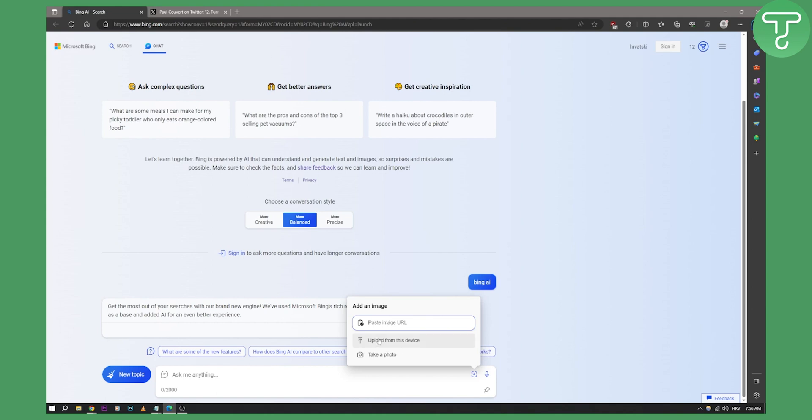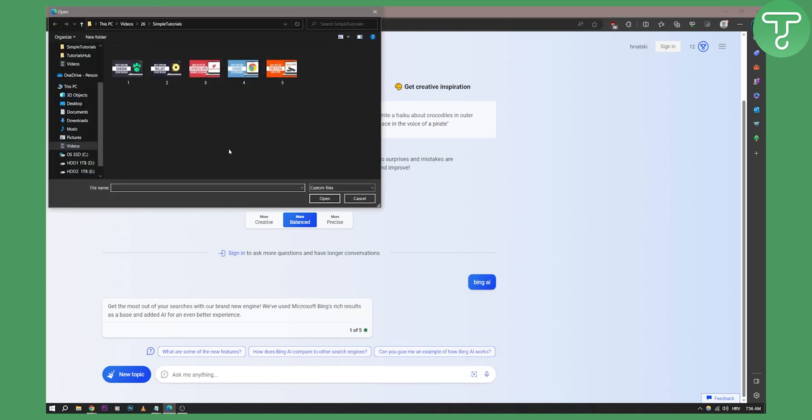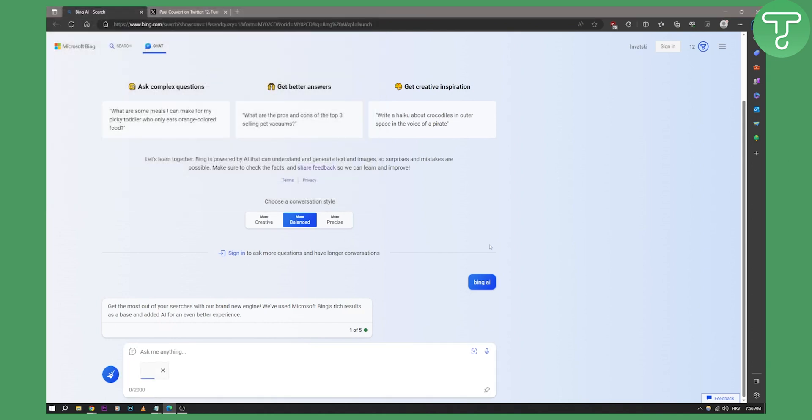Now for this reference video, I will just upload from this device. Now I will upload one of my thumbnails right here. So I'll just click on one of the thumbnails. As you can see, it uploaded the file.